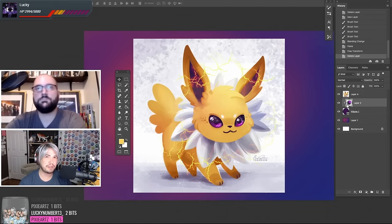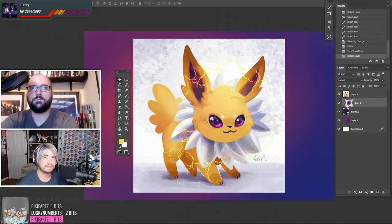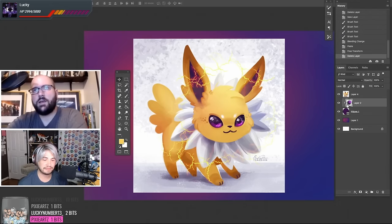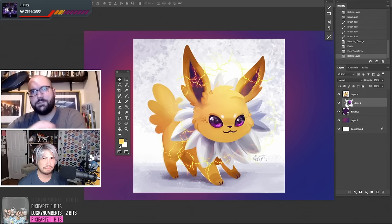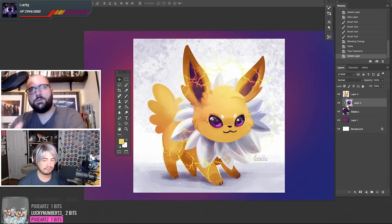Hey there, welcome back to another episode of Backseat Drawing Workshops. I'm Eric. And I'm Josh. And hey Eric, I'm curious, you've got this Jolteon picture here, how did you do that lightning effect?